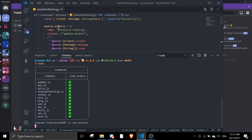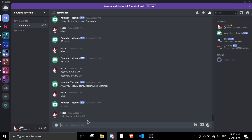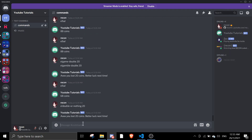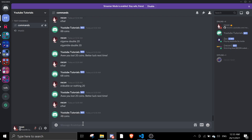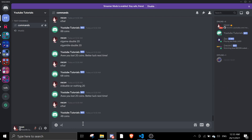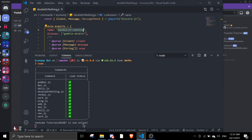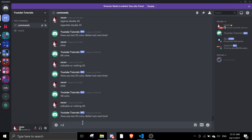Now let's use the main name command and bet 20. I lost again. Now I have 48 coins. Let me try betting 40 coins, hopefully I win. I lost again, oh my god. Okay, let me just bet until I win — let me bet just one point.